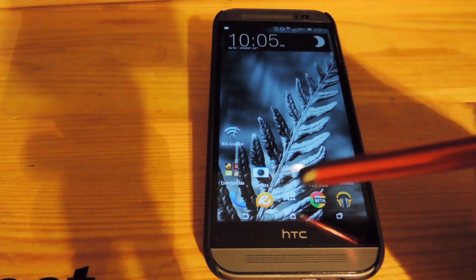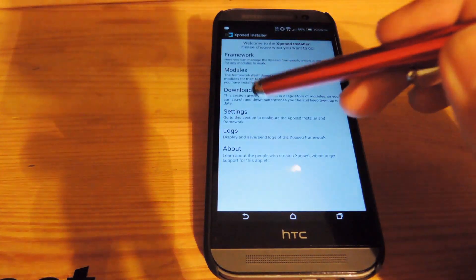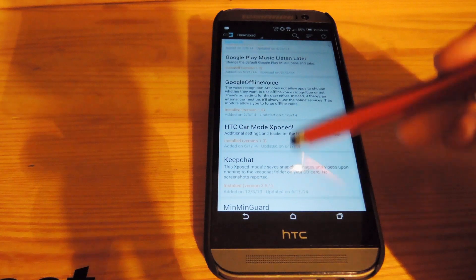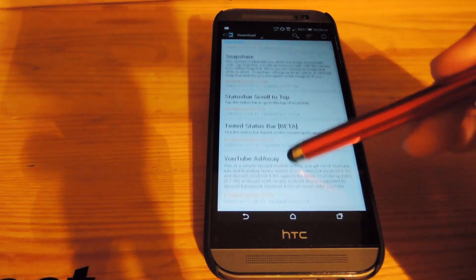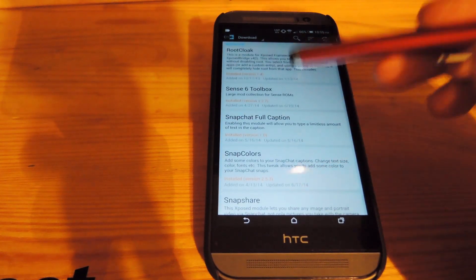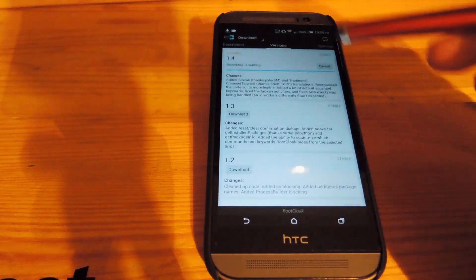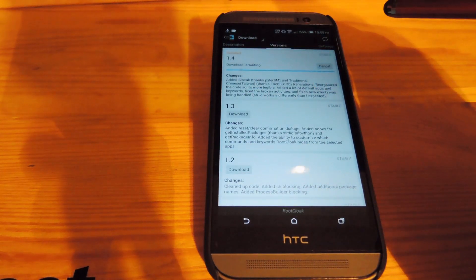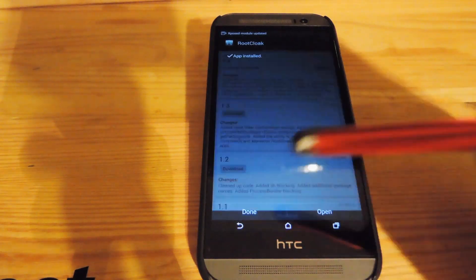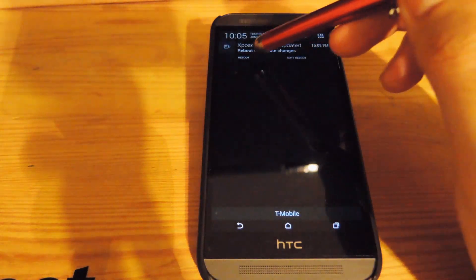So go ahead and open up Xposed, go to the download section, and then download Root Cloak. Go to versions, hit download, and after it's finished downloading go ahead and hit install. After it's finished installing, go ahead and hit the notification up top to reboot your phone.